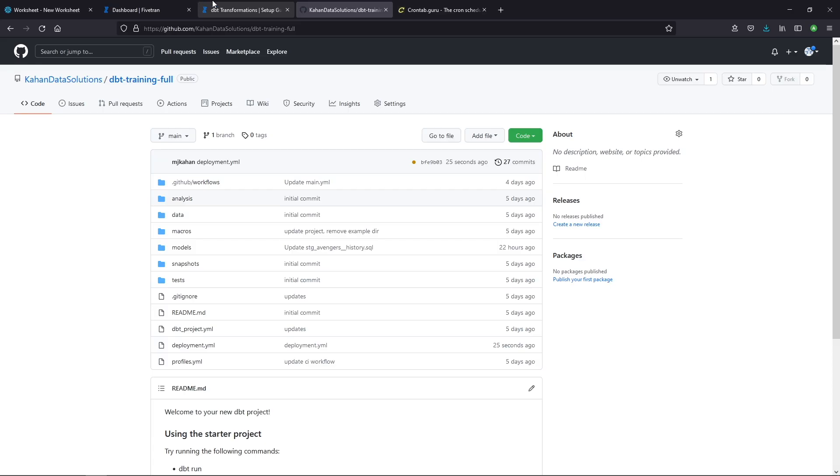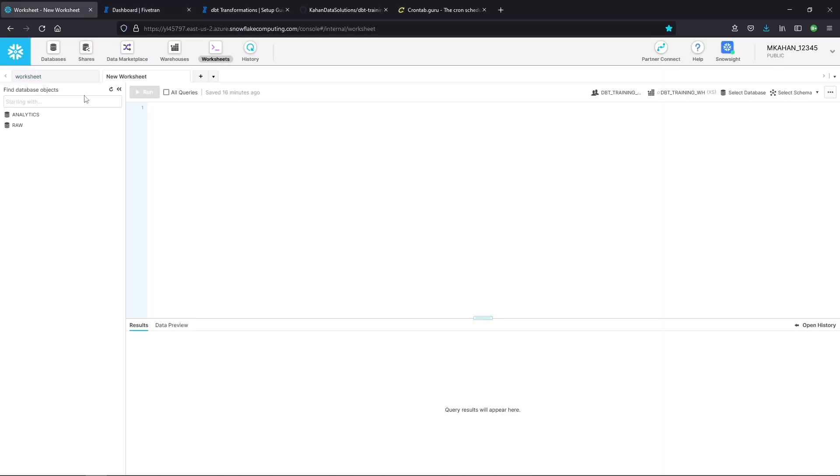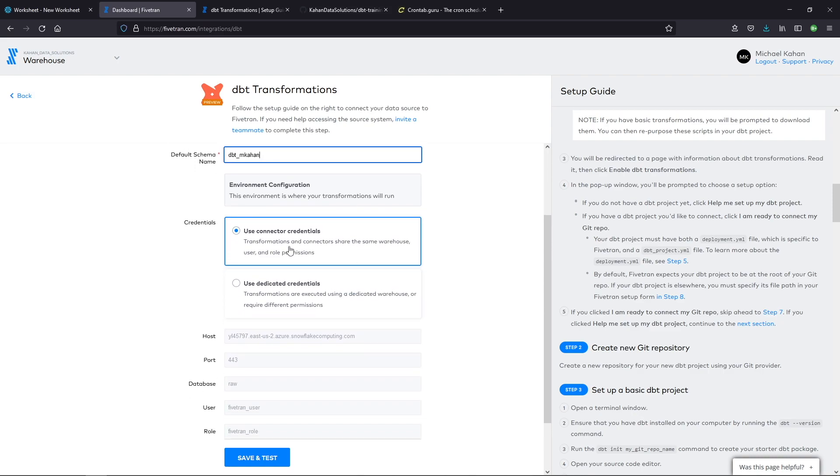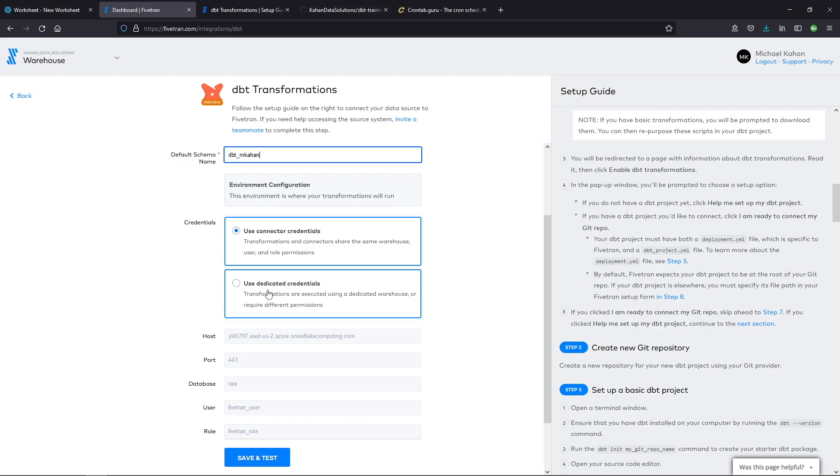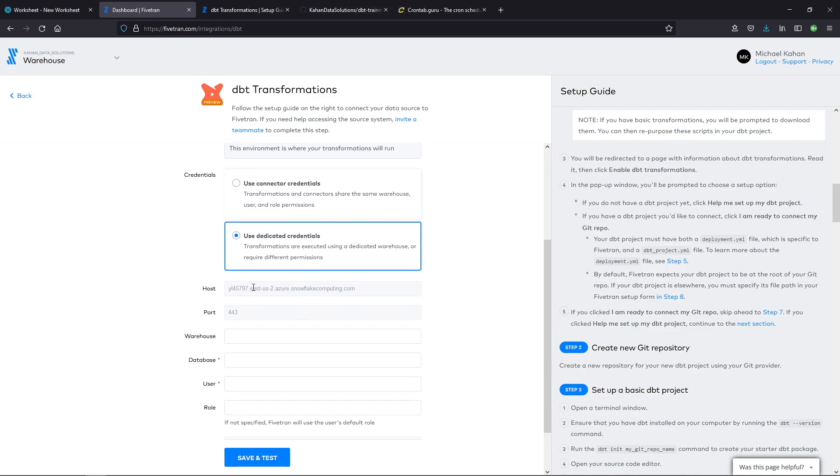Moving along. So now we have this stuff done. The default schema, in my case here, I'm going to do dbt mcon. Now this cannot be changed once you update it. So make sure you set it the way you want. Credentials here is also an important point because in the first option here is use that same user, that same role for this. That's assuming they have the exact same permissions and those permissions are adequate. In my case, that's not the case. I want to use a different user in a different role for the dbt component. So I'll use dedicated credentials and we'll have to update this here. Alright.